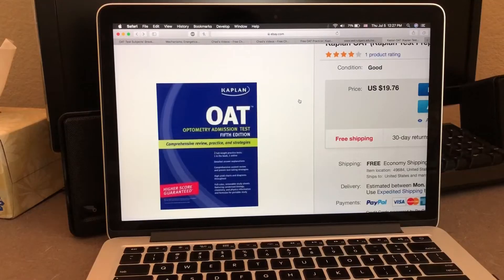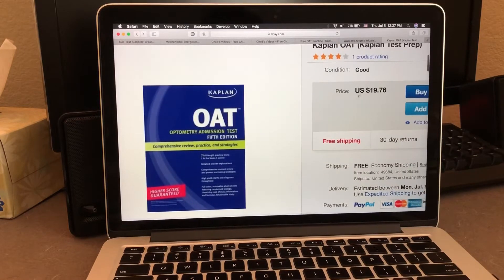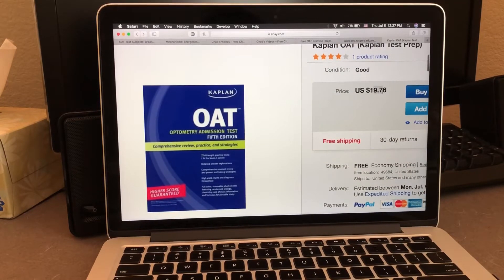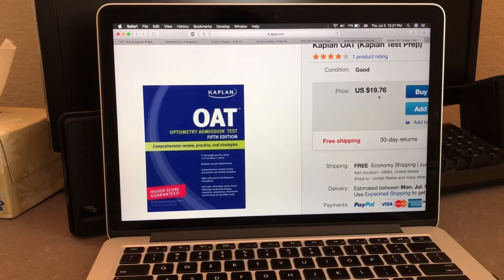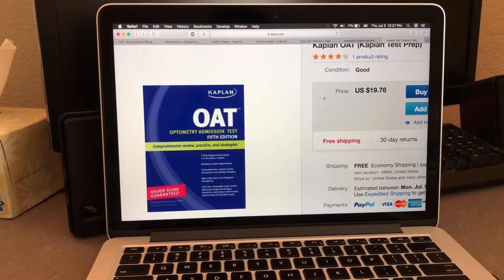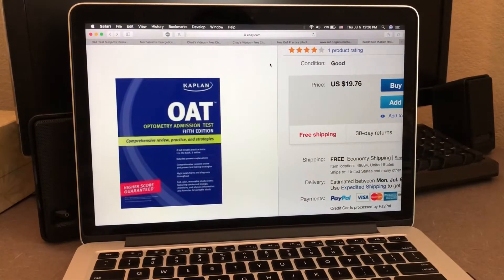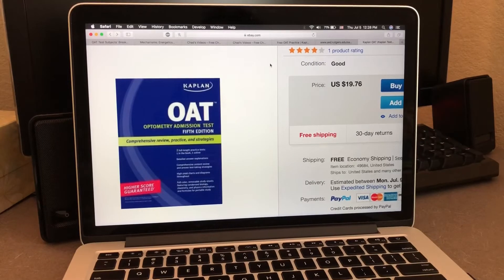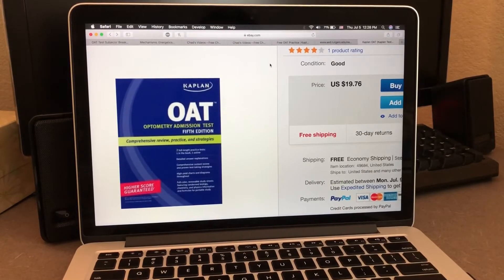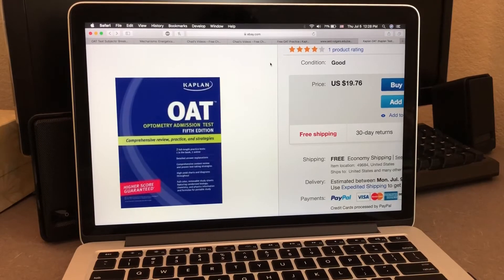One of the books I recommend is the Big Blue Kaplan book. Right now it's on eBay for around $19, but I've also seen the price go up to $30 to $40. This book is amazing — it has very detailed explanations for all the subjects and the questions at the end of every section are similar to the OET.